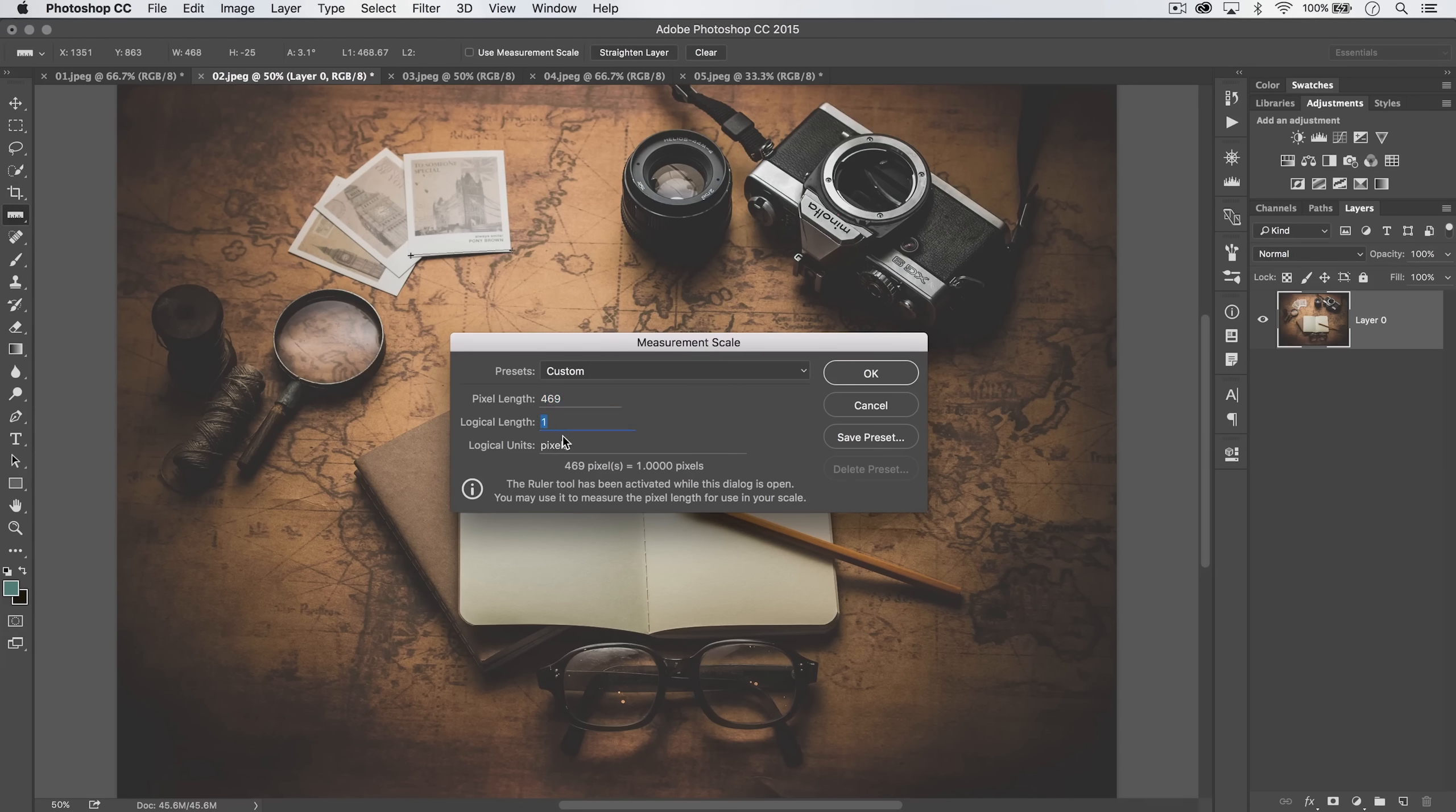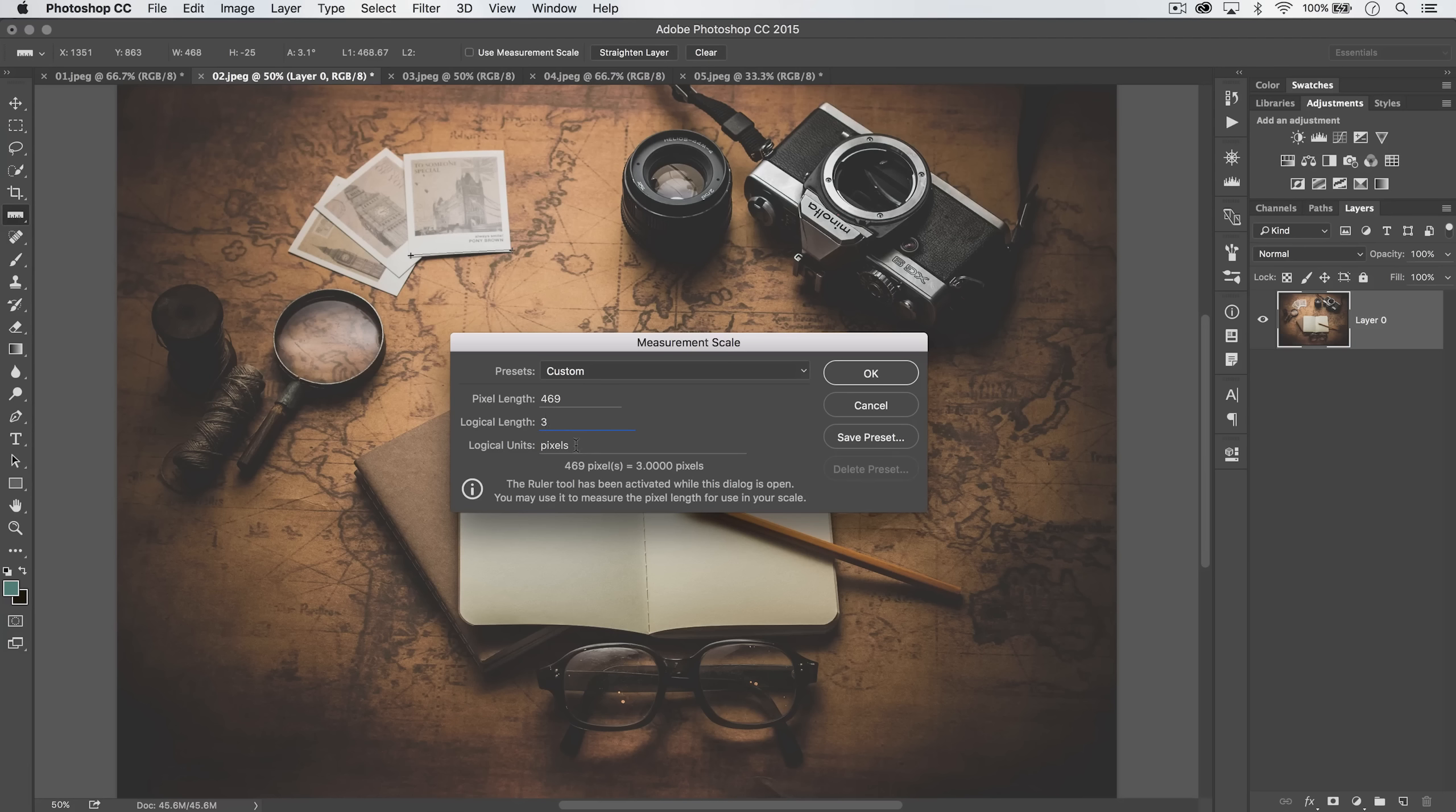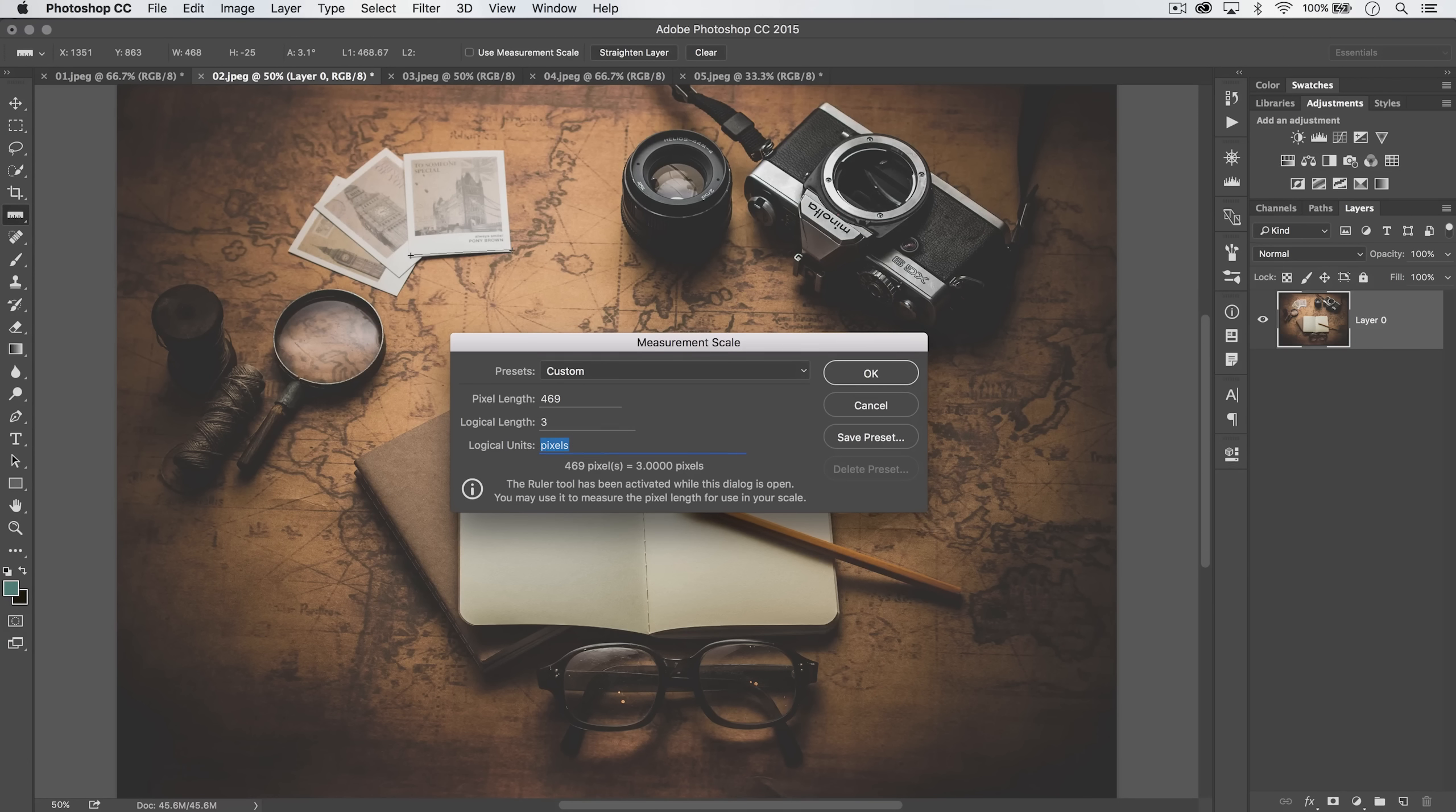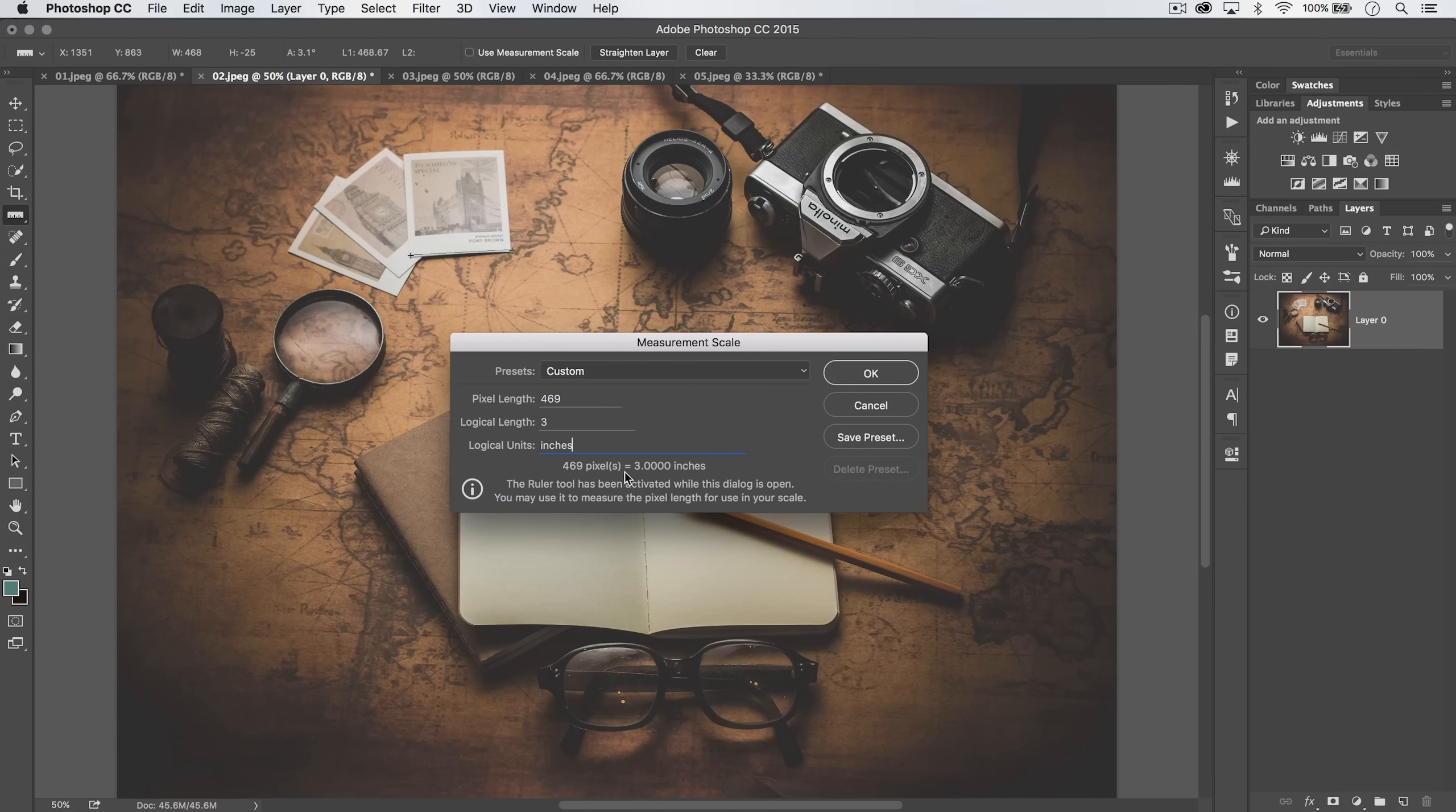Now we can say, alright, the logical length of it is going to be three. It's going to be three inches, though, so we need to change the logical unit here to inches. And it's going to say, alright, so your 469 pixels is going to equal three inches.